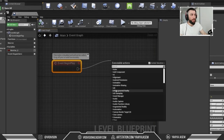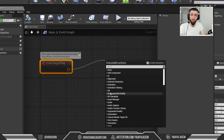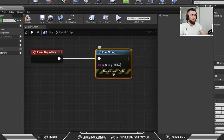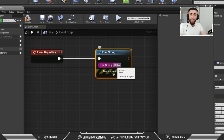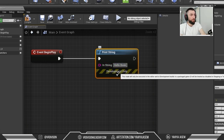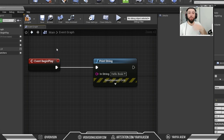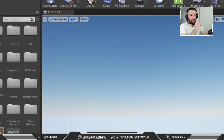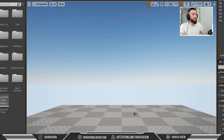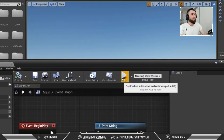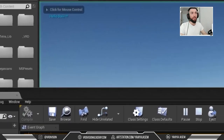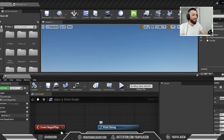When we click Play, Event Begin Play will execute whatever it's connected to. I'm going to click and drag from here. One useful example for debugging is Print String. When Event Begin Play fires, Print String will print text to the screen. The default text says 'Hello, boy.' Every time we make a change and want to test our blueprint, we need to compile first. Then we click Play, and there it is — 'Hello, boy' — it prints for about a second and then disappears.